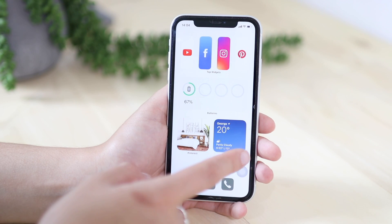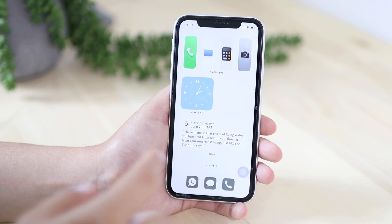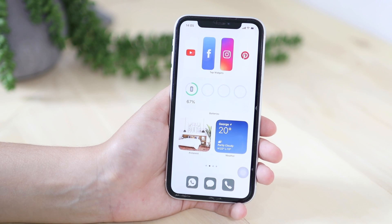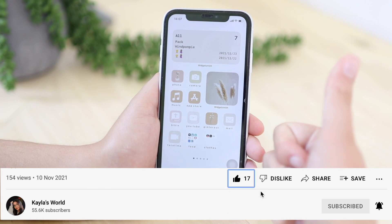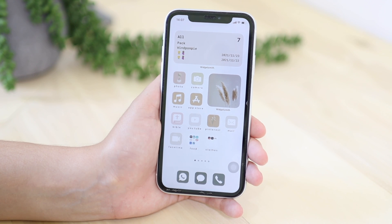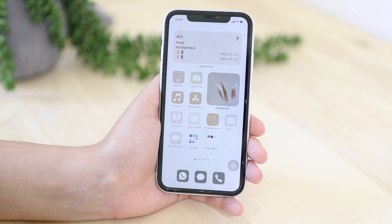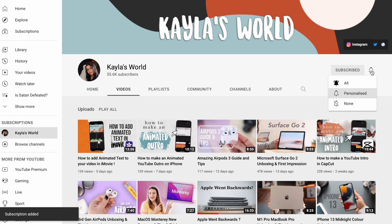I really hope you guys enjoyed this video — it is really fun to add widgets to your phone. It just makes it so much more fun and easier so you don't have to go into apps to see what's going on. Thank you so much for watching. Give this video a big thumbs up if you enjoyed it, leave a comment below about which widget you like the most, subscribe to our channel, and click the bell notification button so you get notified when we upload. Hope you guys have a lovely day, bye!